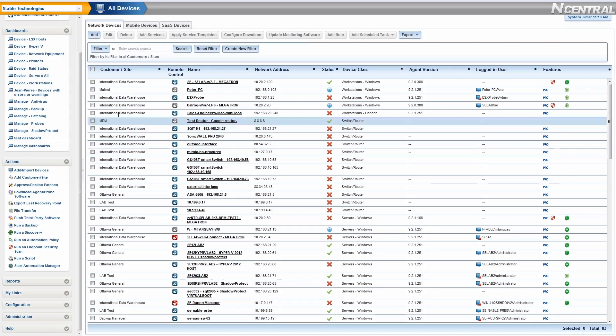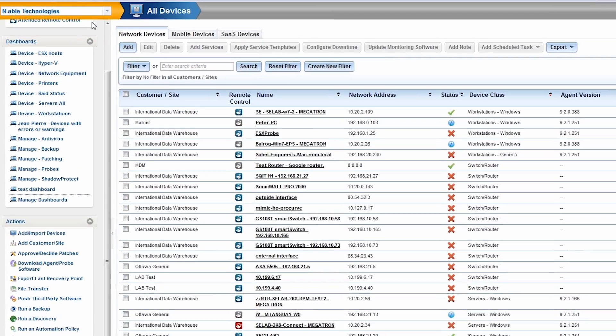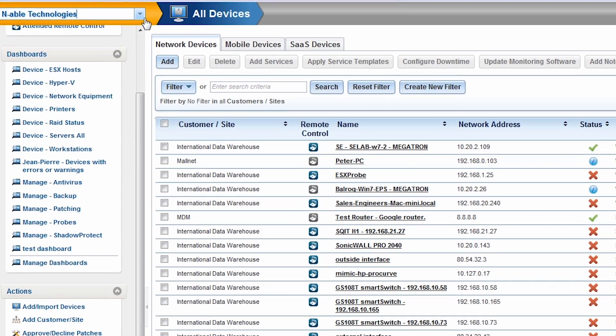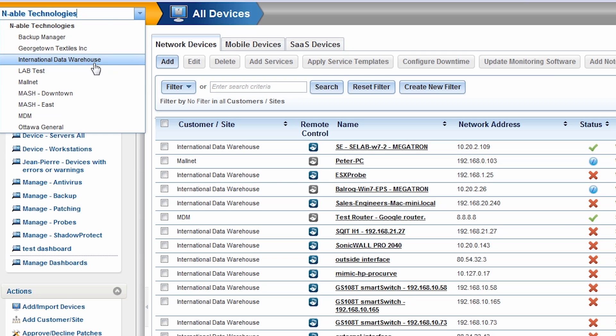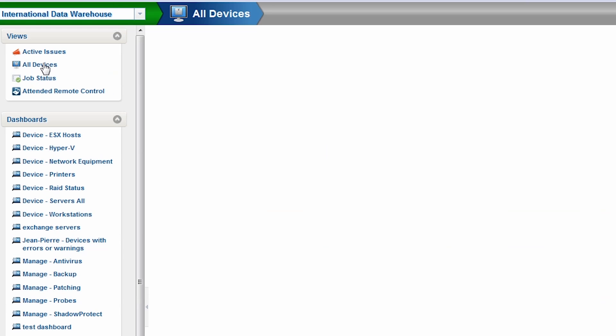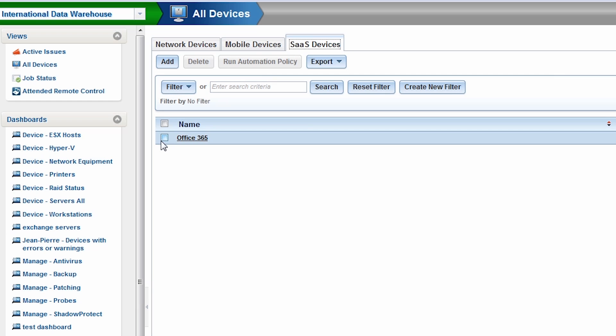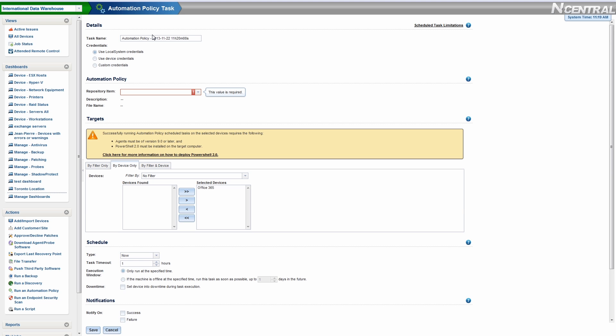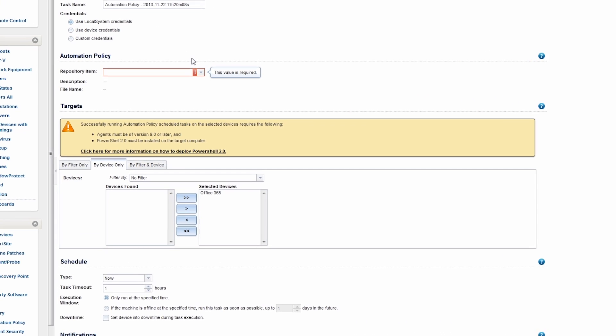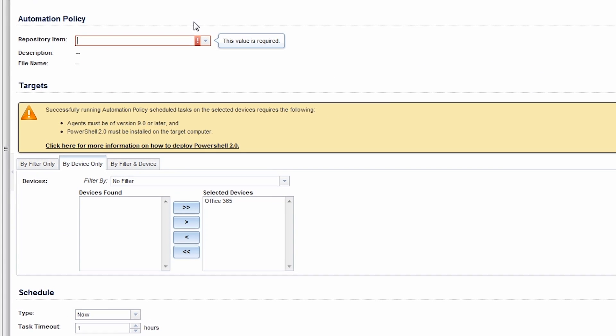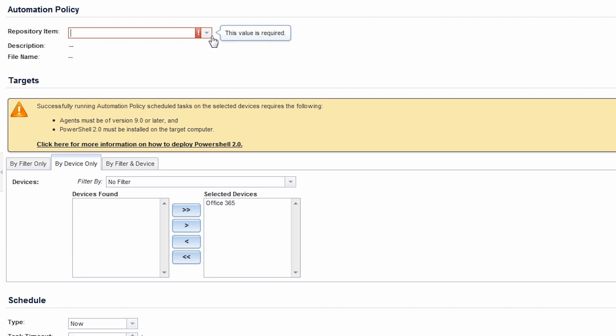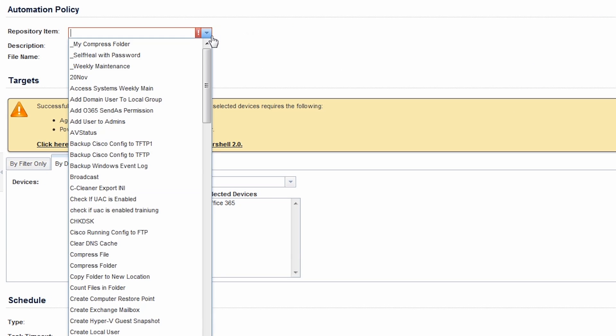From the customer level, select the SAS Device tab. Check the SAS device from the list and click Run Automation Policy. Now, you can select your policy from the drop-down menu and use it for all the customers you wish.